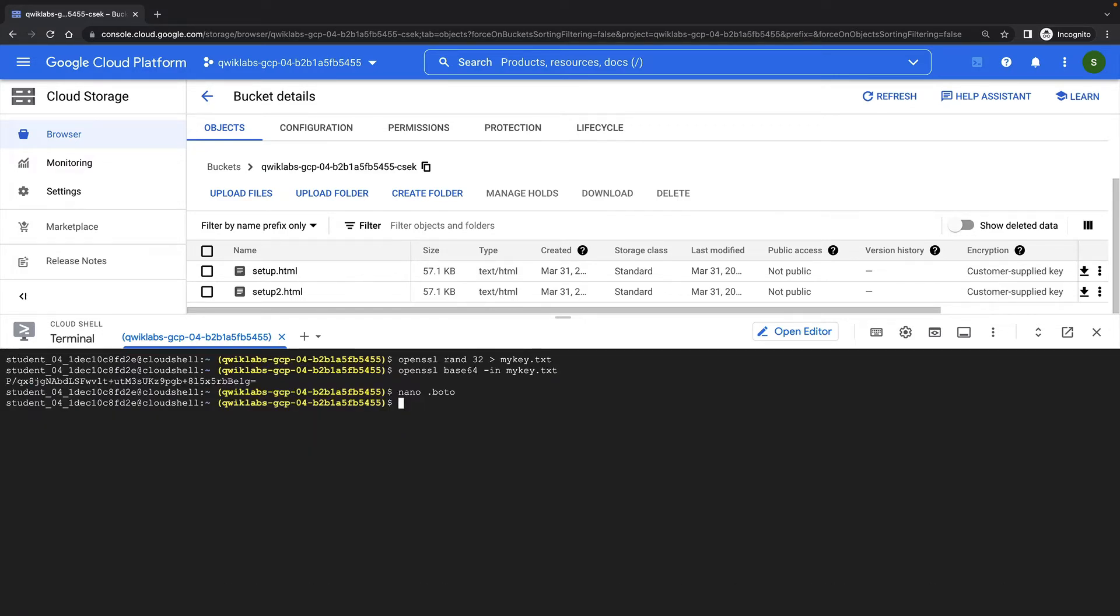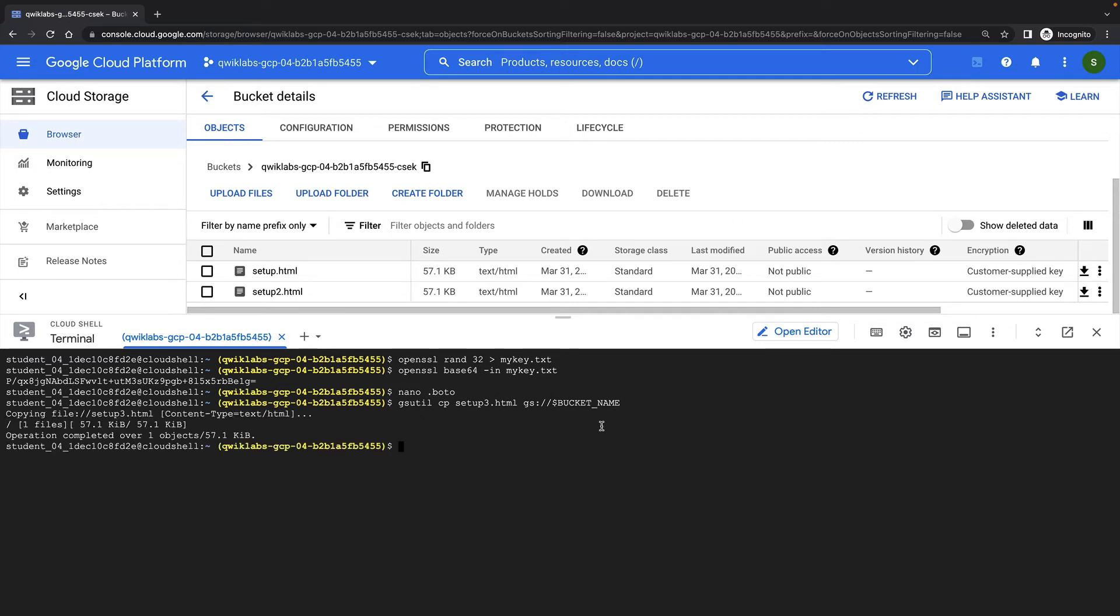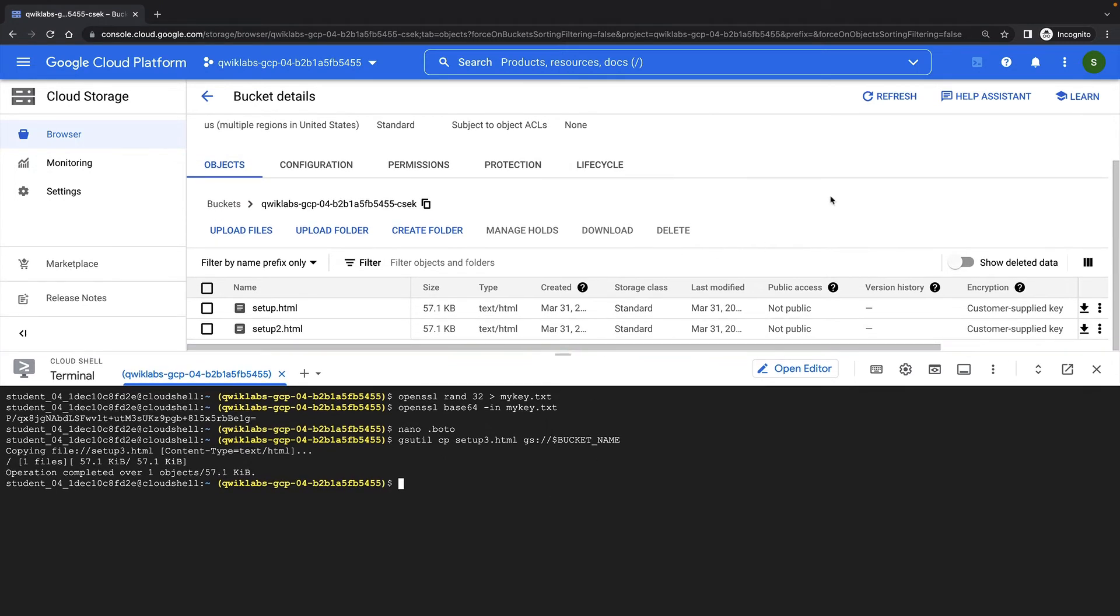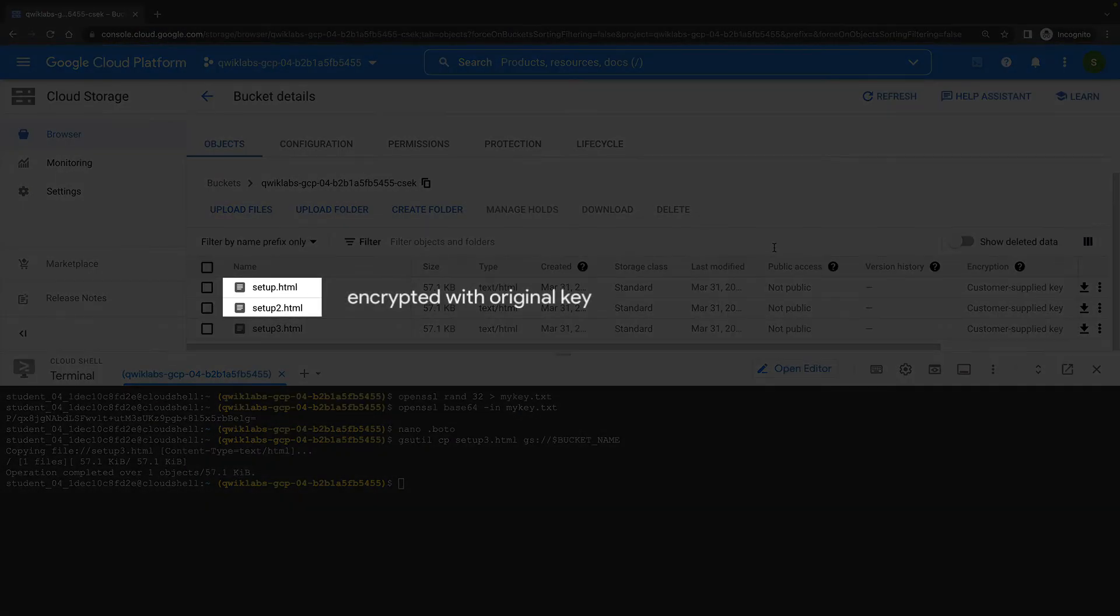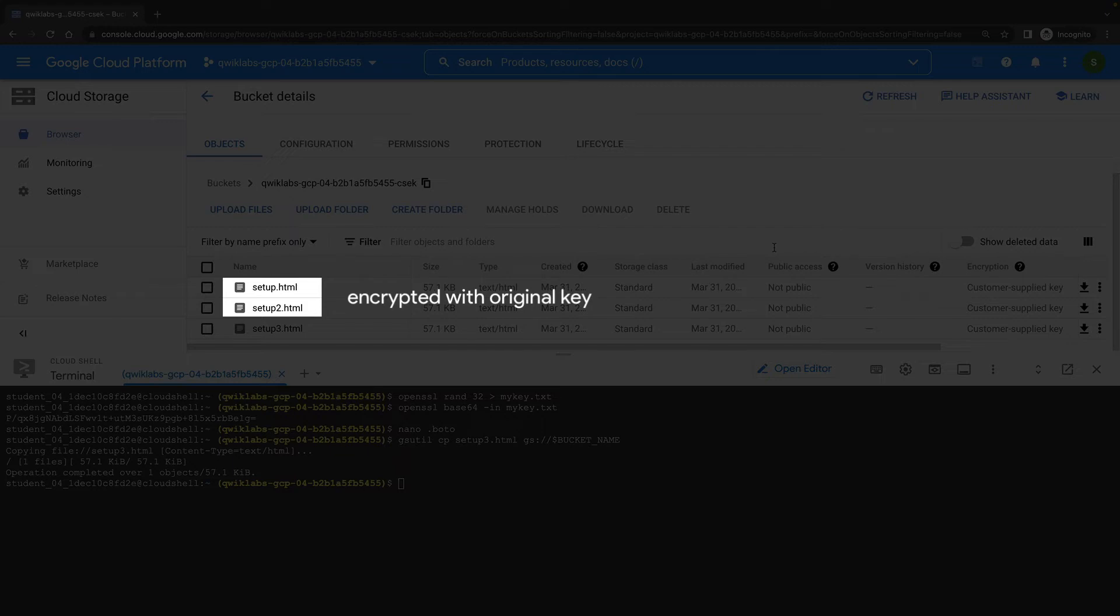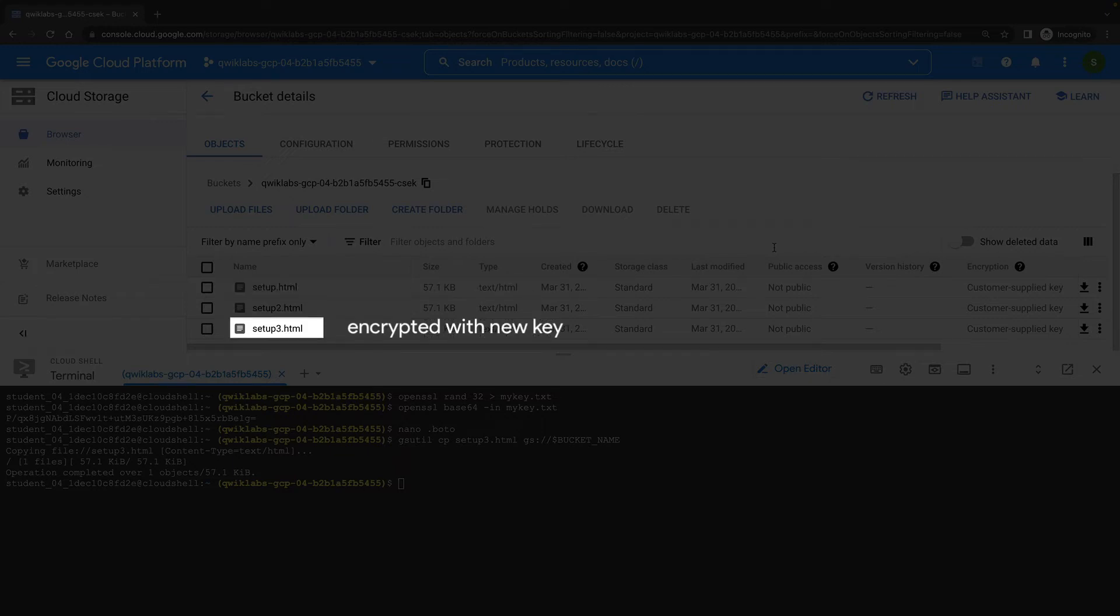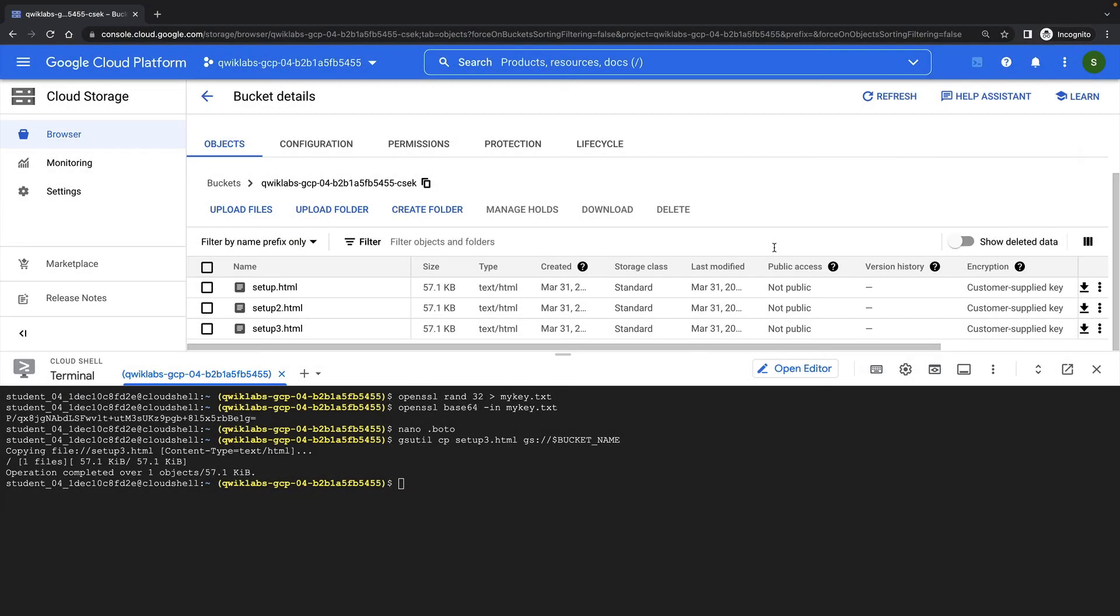Now I'll upload a third file to my bucket, which will be encrypted with my new key. At this point, setup.html and setup2.html are encrypted with the original key, and setup3.html is encrypted with the new key.